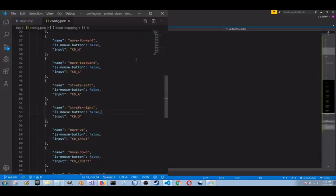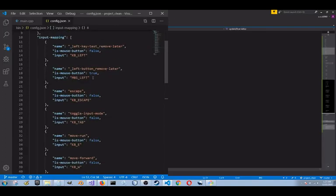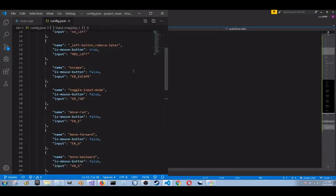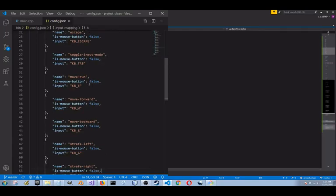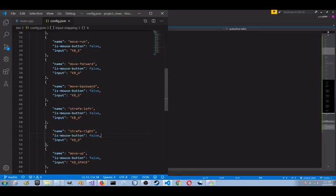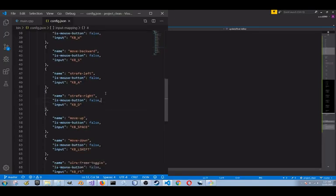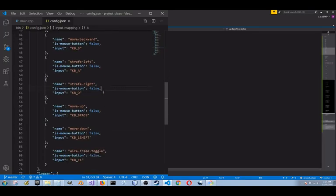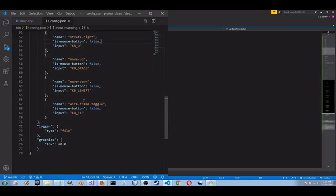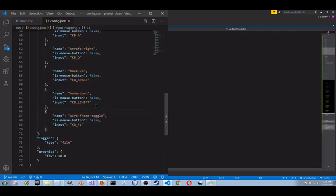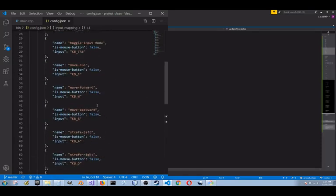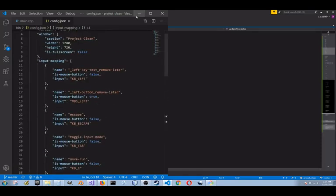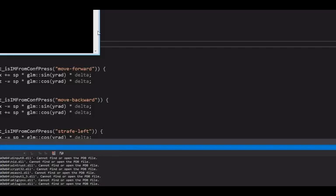Which I'll show real quick. These two are from the previous one, which I'll remove later. But I have input mappings for escape, toggle input mode, running, moving forward with backwards, strafing left, strafing right, moving up, which is moving on the Y, and moving down. And I still have the wireframe mode. So I guess let's demonstrate this real quick.